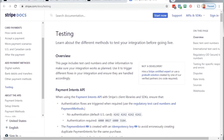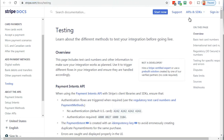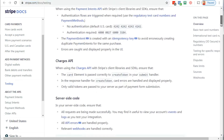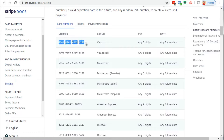Go to stripe.com/docs/testing. Scroll down about one-fourth from the bottom and you'll see card numbers - Visa, Mastercard, American Express, Discover. You can test all of these, but personally I'd just test one. In order for this to succeed, your Stripe account needs to be in test mode - there'll be a button that says Test Mode, make sure that's selected. Copy one of the card numbers; it says CVC is any three digits and date is any future date.